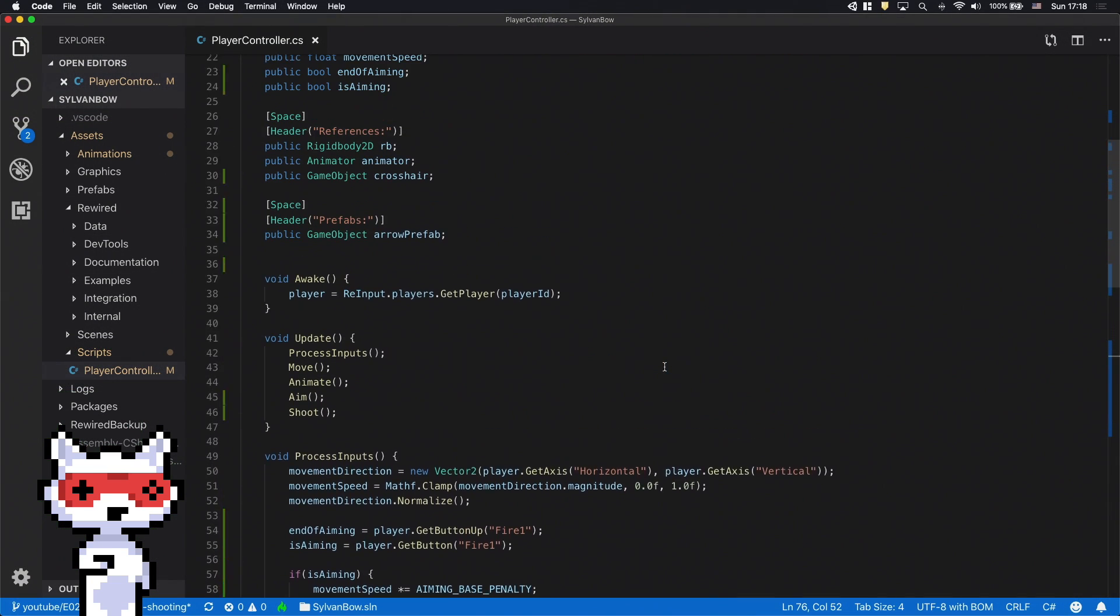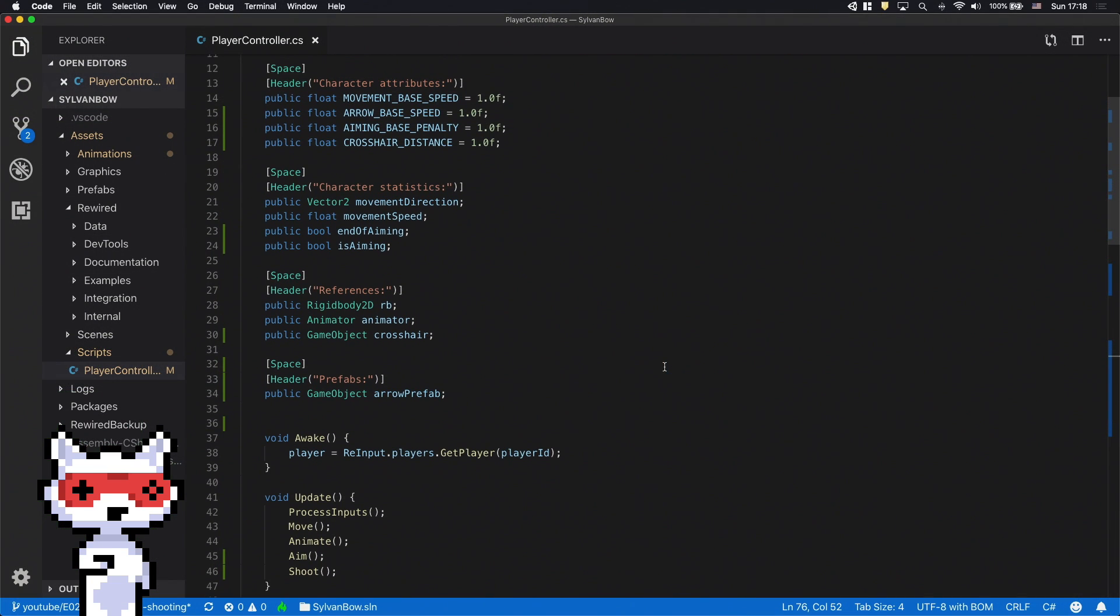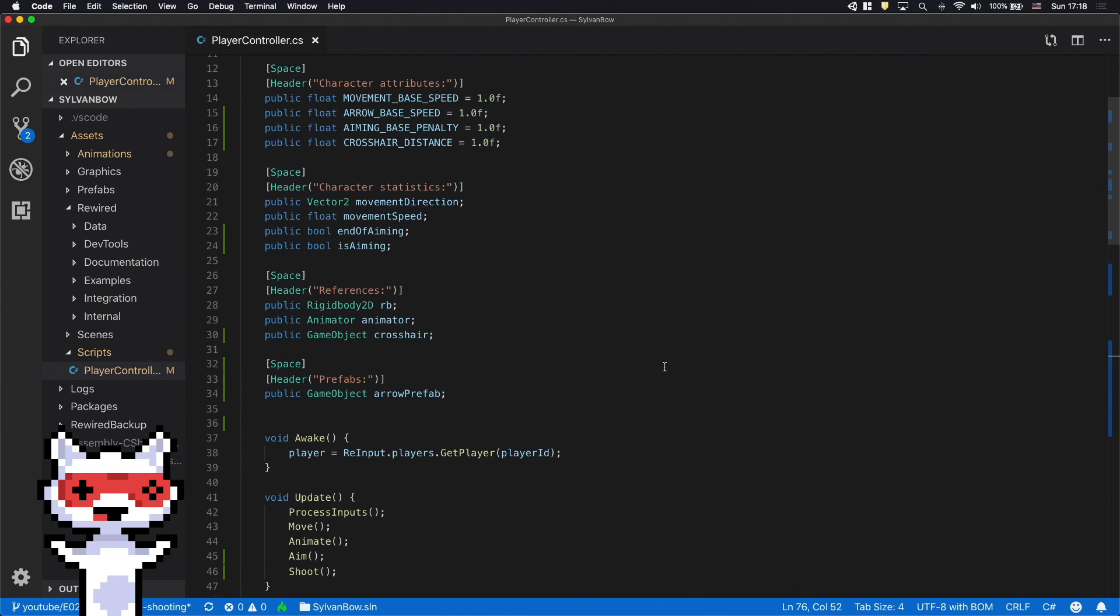Now we need to make the shooting animation work too. This animation should be played for a short time after the archer has shot an arrow. To do this, we need to have some kind of timer that helps us keep track of the elapsed time while we play the shooting animation.